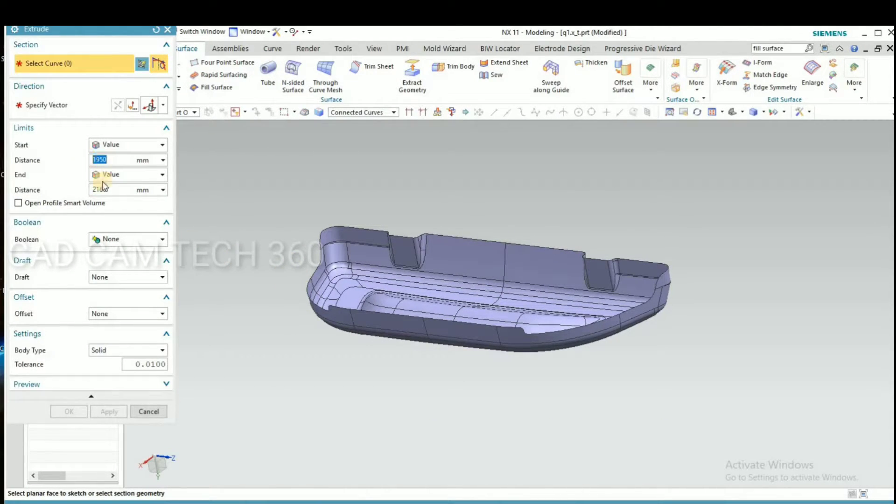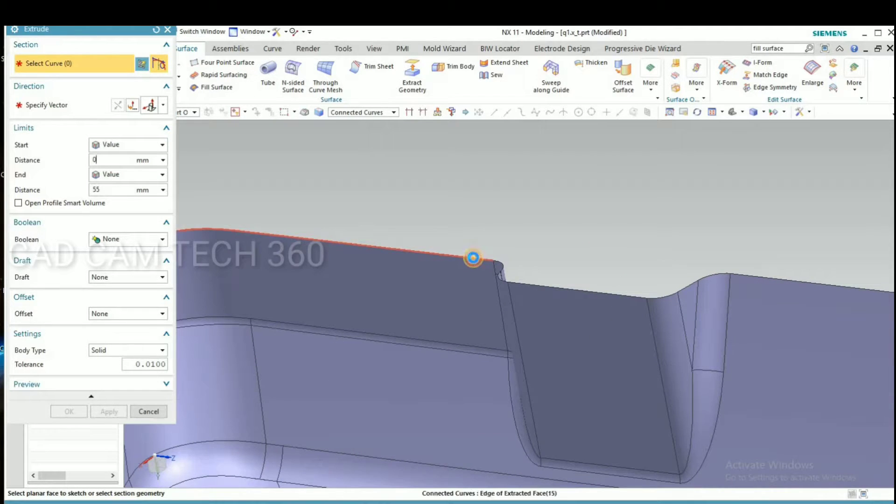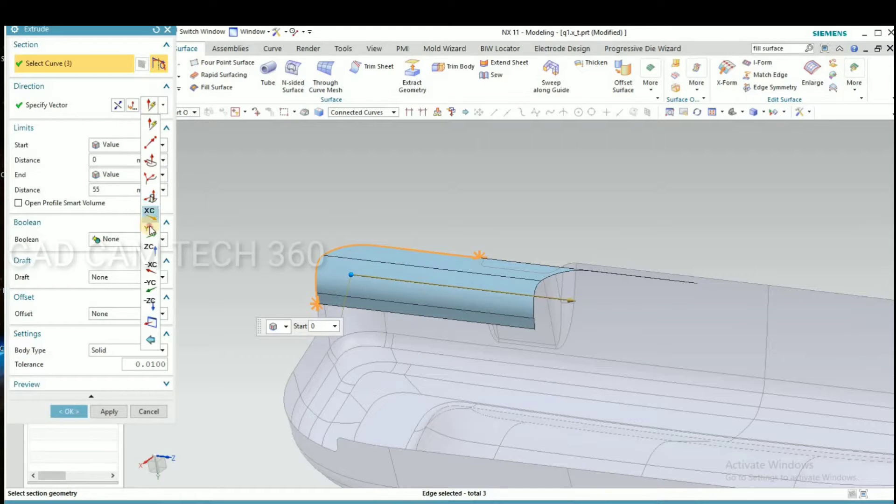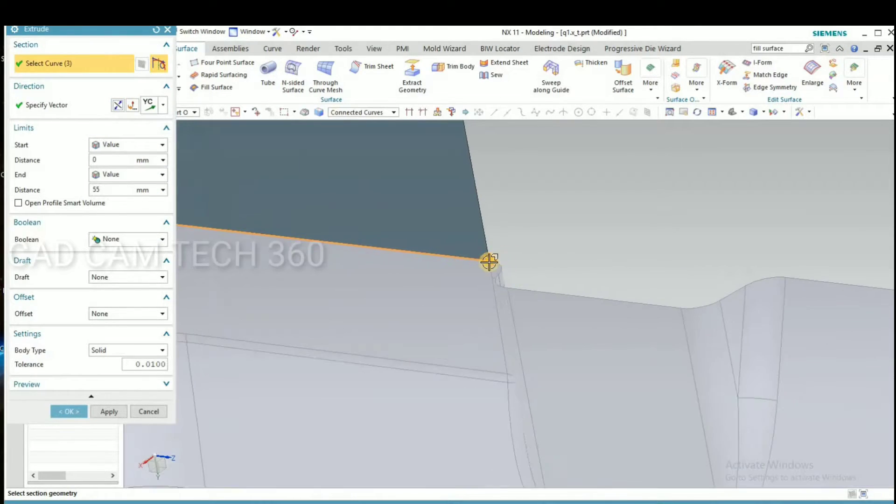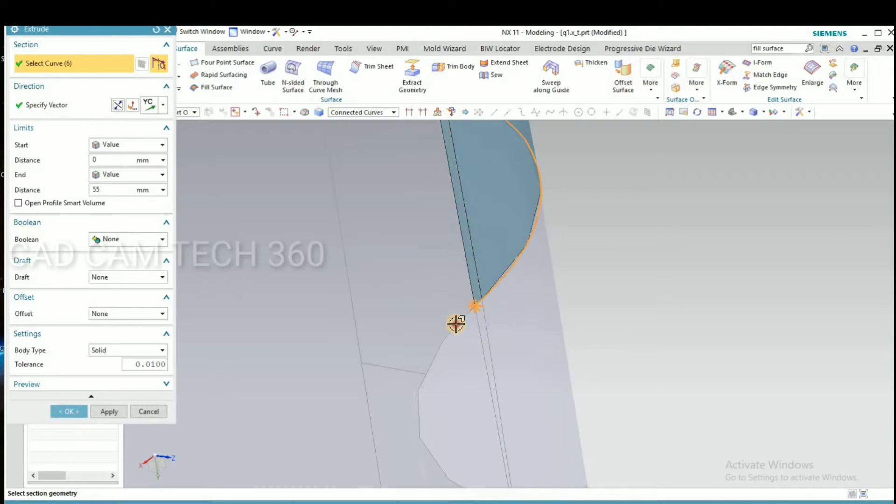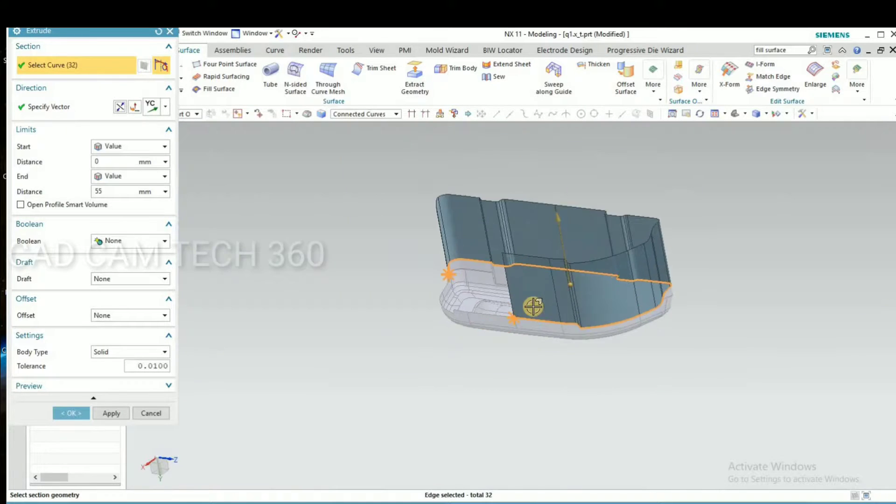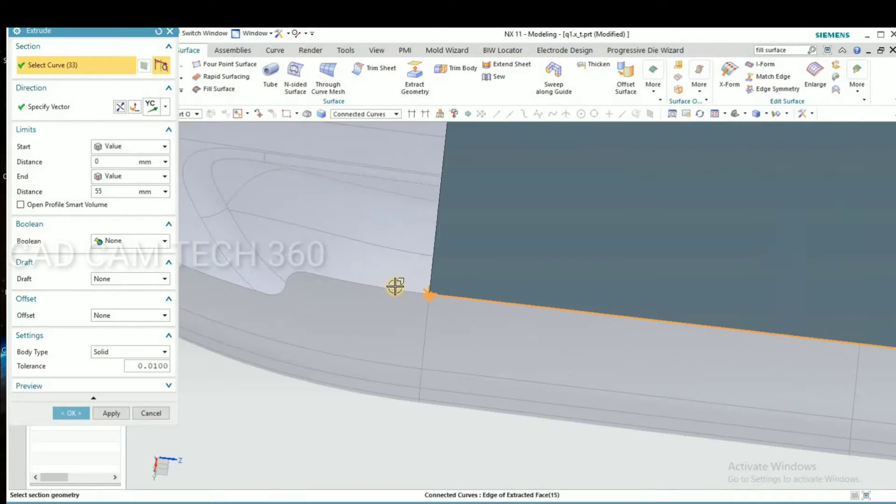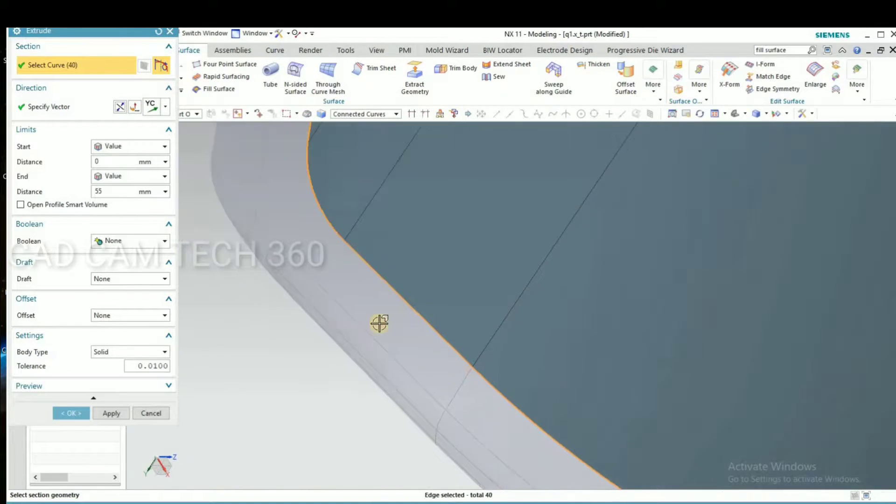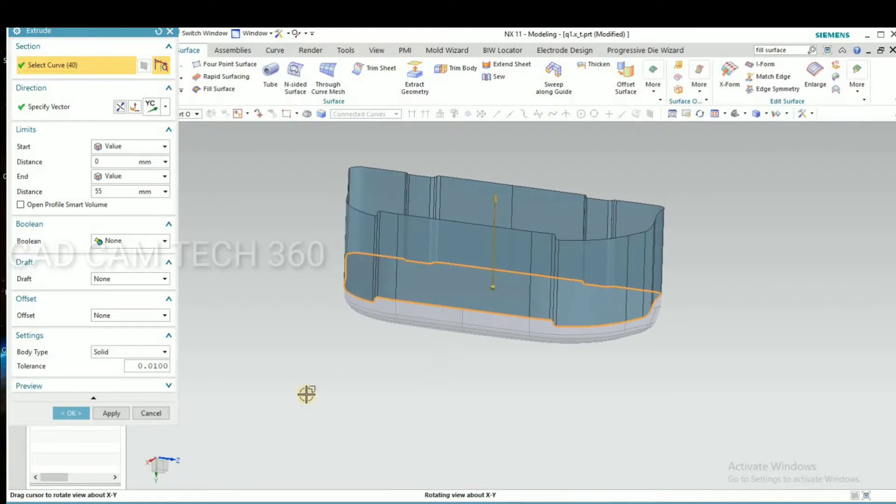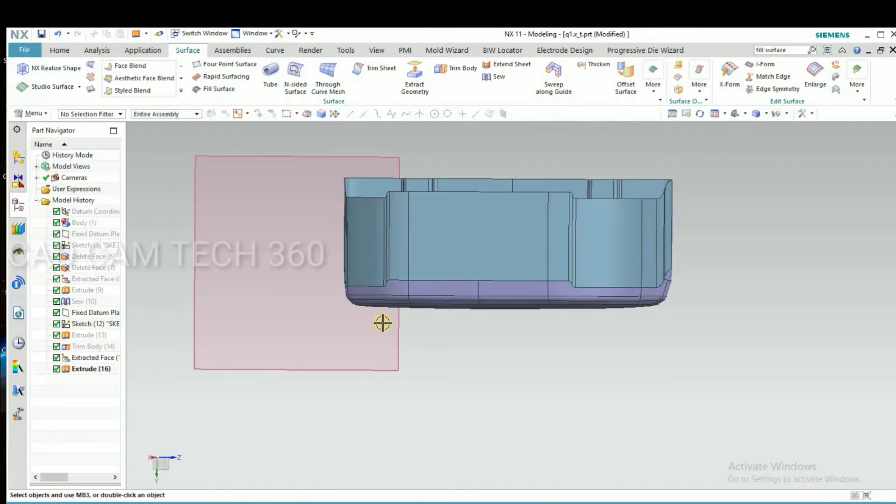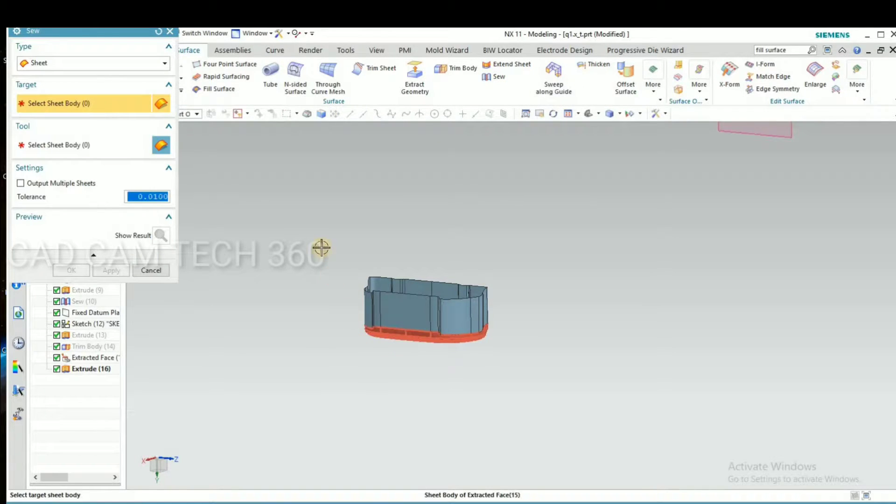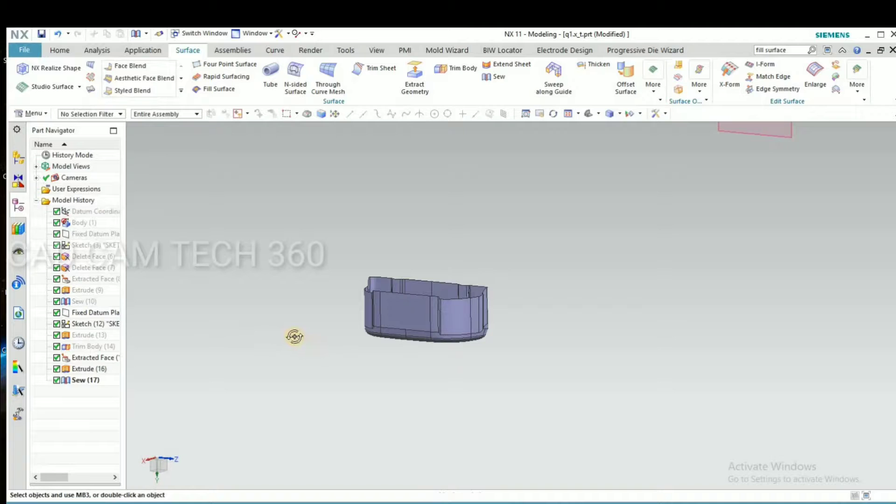Next I will do, make extrude. Same thing we have to select one by one. Yes. Okay, then stitch it. Select this bottom portion and select all. Okay.